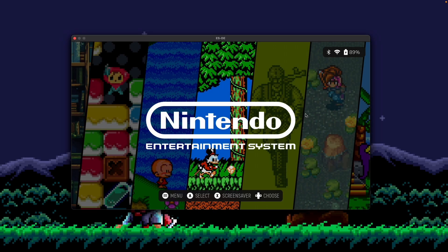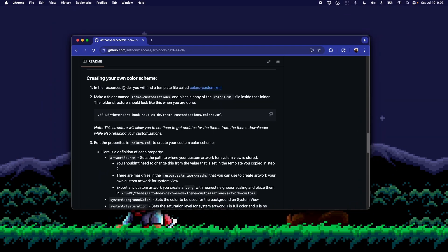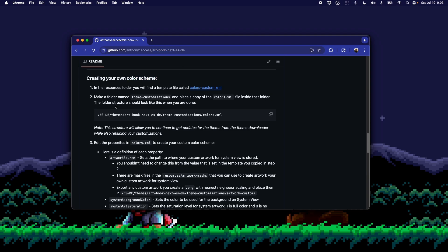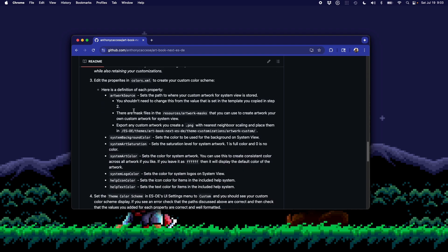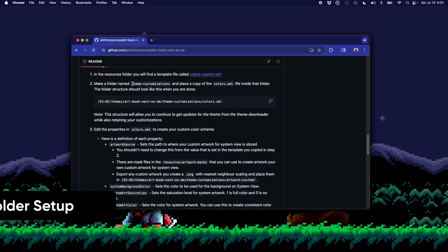In this video I'm going to walk through how to customize ArtBook Next for ES-DE. ArtBook Next has a series of customization options, but they're all done through something called a color scheme. There's a set of instructions on the readme on GitHub that walks through the most common customizations, but I'm basically going to walk through this visually right now.